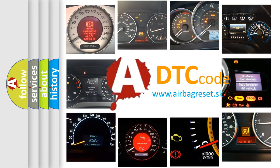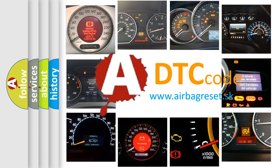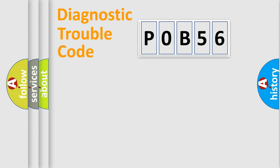What does POB56 mean, or how to correct this fault? Today we will find answers to these questions together. Let's do this.